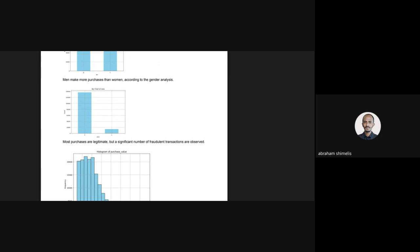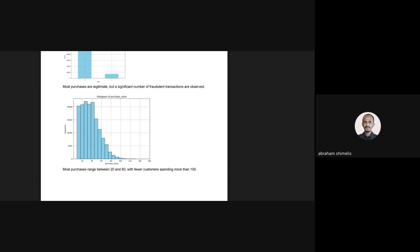For the class variable, most purchases are non-fraudulent, but there are some significant transactions detected as fraud, as shown here. For purchase value, most values are ranging from 20 to 60, and there are a few values which have more than 100.